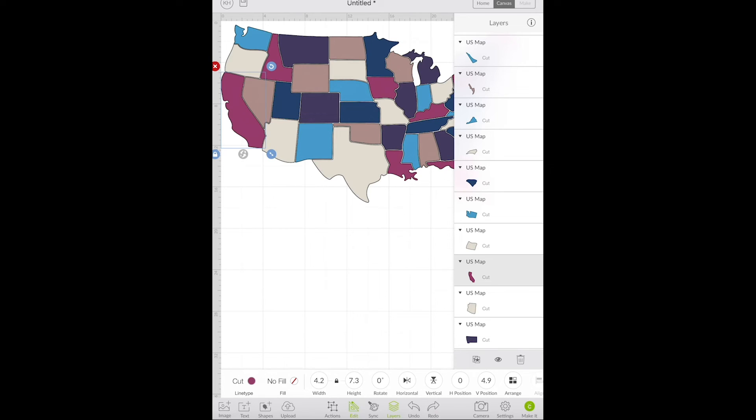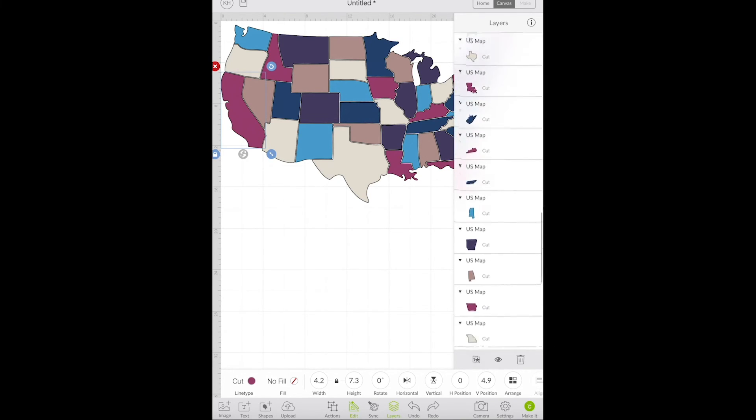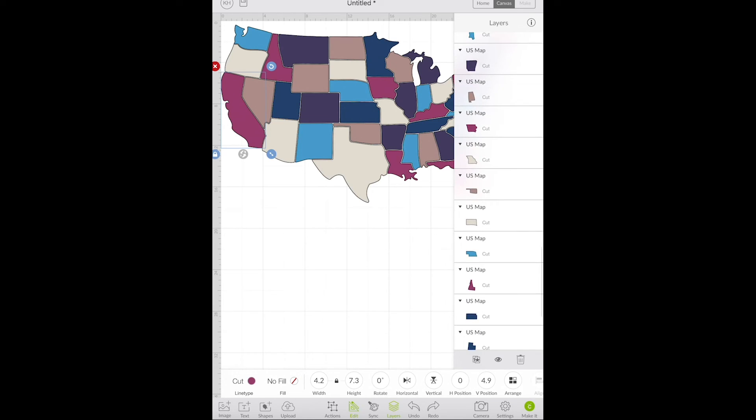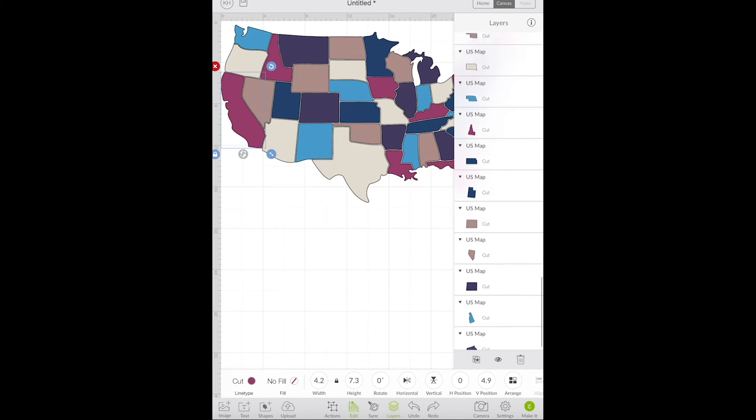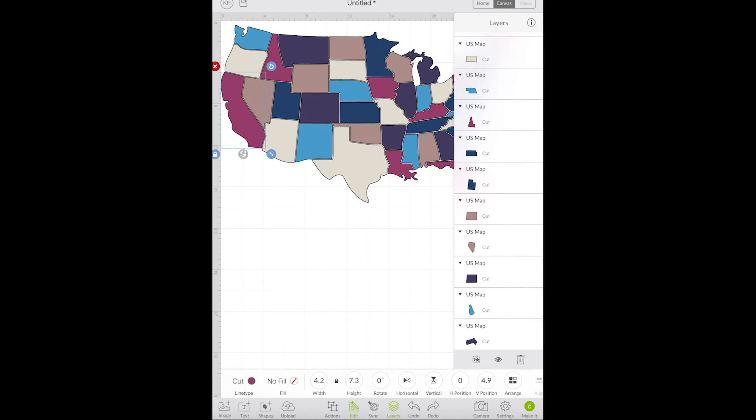The awesome thing about SVGs is that they're in layers so you can see that every state is its own layer and you can manipulate each one individually. So now I can cut this however much or however many states I want to cut and I can use it however I want.